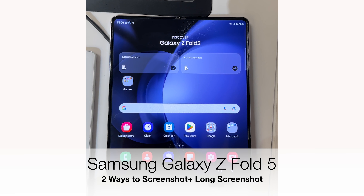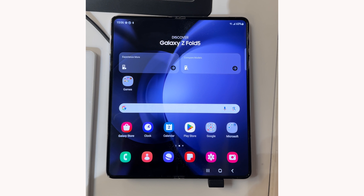Hi there. In this video I will show you how to take a screenshot on Samsung Galaxy Z Fold 5 using two different methods. Let's get started.